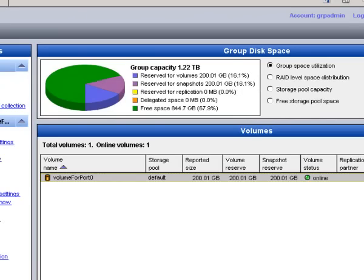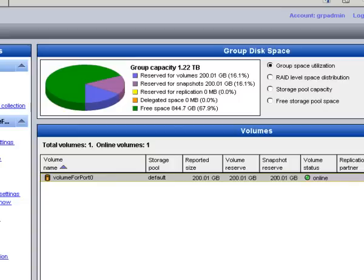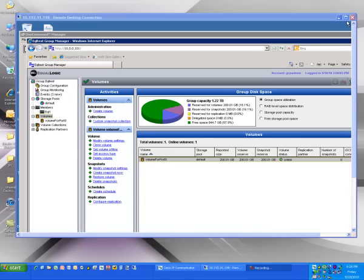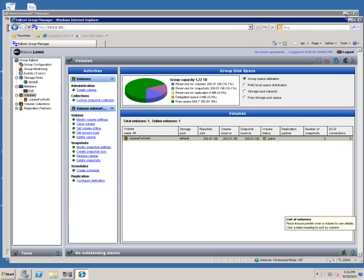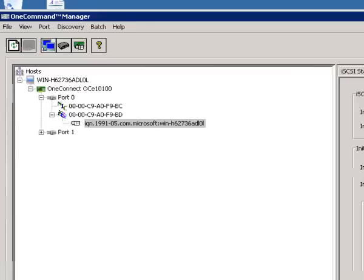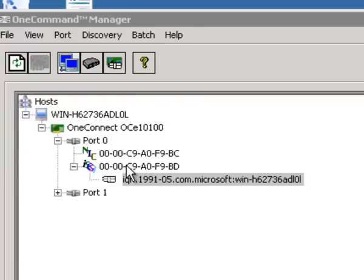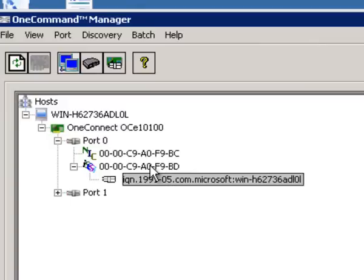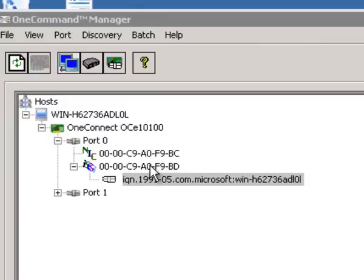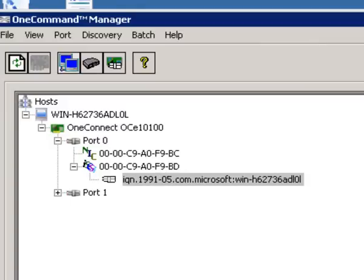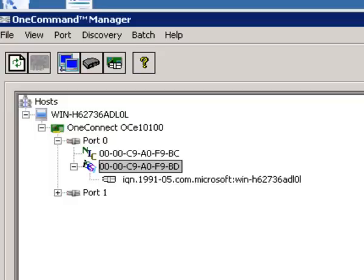So now the next step is to go back to our adapter management software, OneCommand, and tell OneCommand and the operating system and configure the adapter to talk to this Equallogic array. And it really is almost as simple as typing in an IP address in a web browser. Again, I'm over here on port 0 and we're treating this function, the operating system treats it as a separate hardware initiator. Port 0 and port 1 are each iSCSI hardware initiators.